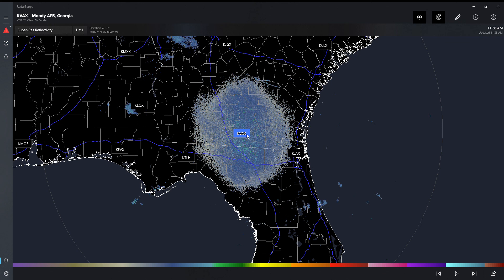Good morning, good afternoon, good evening. My name is Ryan and today we're going to be going over how to use RadarScope. RadarScope is $10 to get on your phone and it's a great radar for somebody who just wants to have a radar that they can look at when there is a weather event near them.